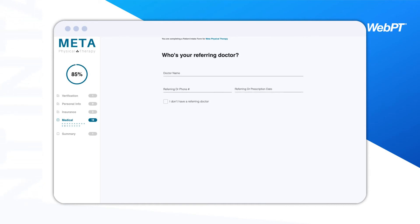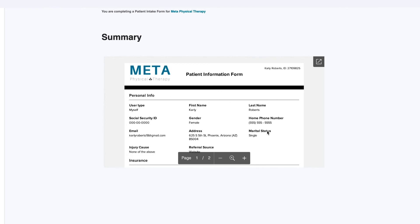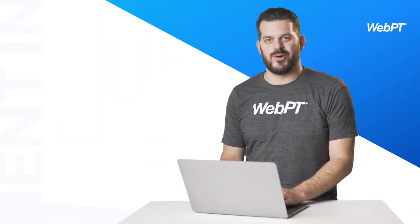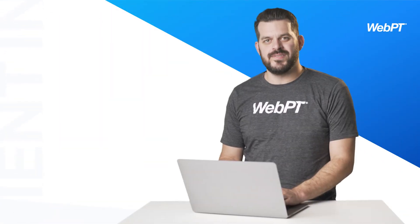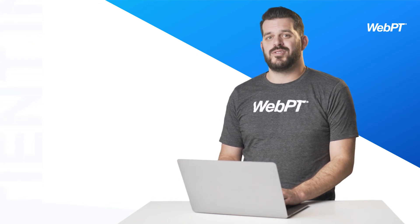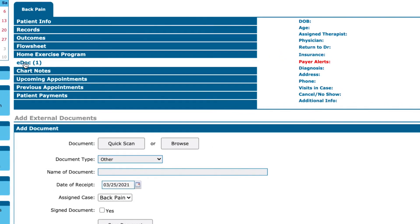WebPT Reach also allows for the collection of patient documents such as insurance card and driver's license. After your patient completes the form to the best of their ability, they can review their entries prior to submission. Once your patient submits the form, your clinic receives an alert. The completed form also appears in the patient's profile in WebPT Reach and within the edoc section of the WebPT EMR.